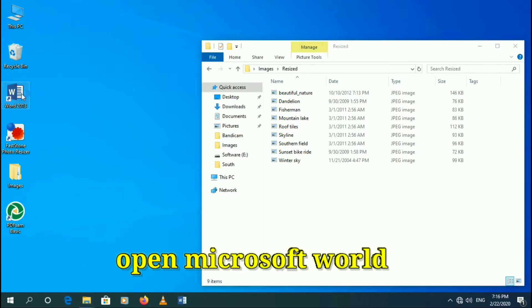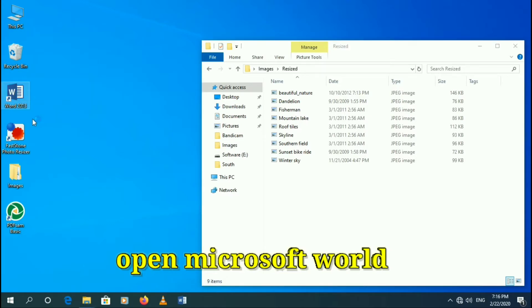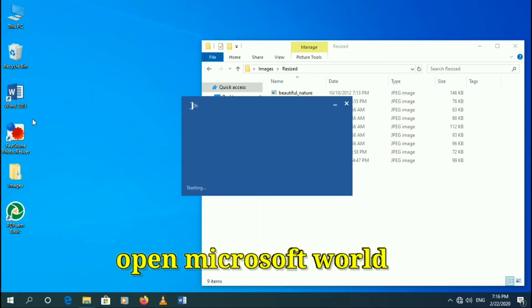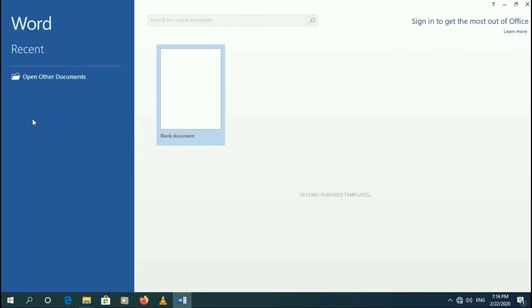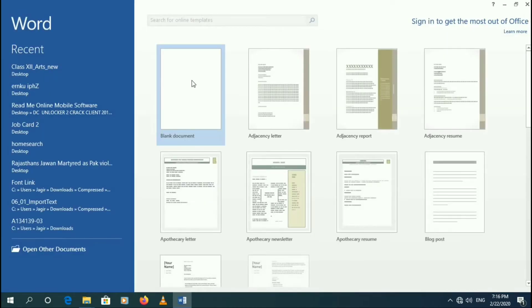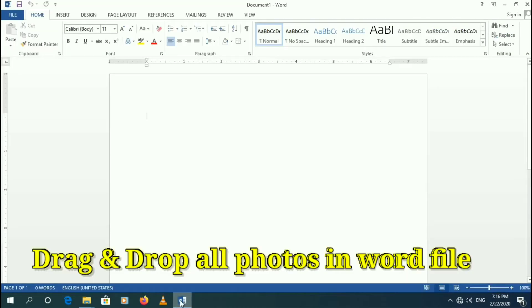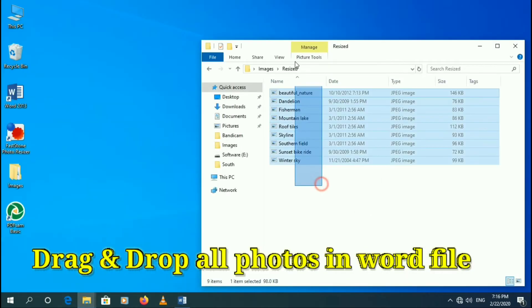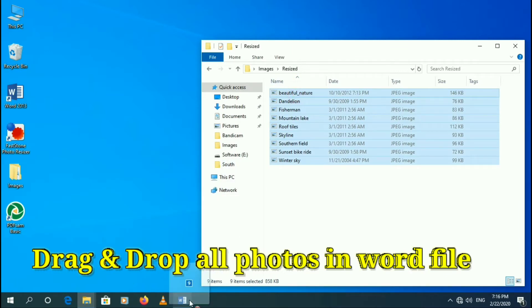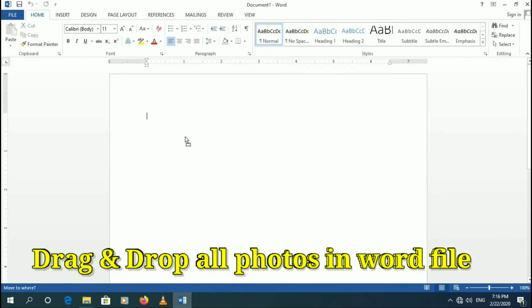Open Microsoft Word. Drag and drop all photos in the Word file.